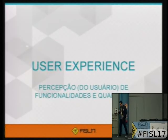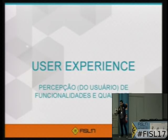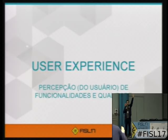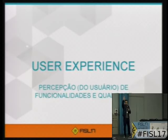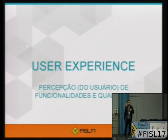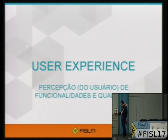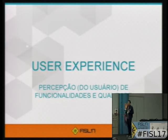Antes de falar especificamente sobre os modelos, eu quero só fazer um levantamento. Quem é da área de desenvolvimento? Quem é da área de design e experiência? Eu vou dar uma introdução dentro de experiência do usuário. Eu peço licença para falar o UX.